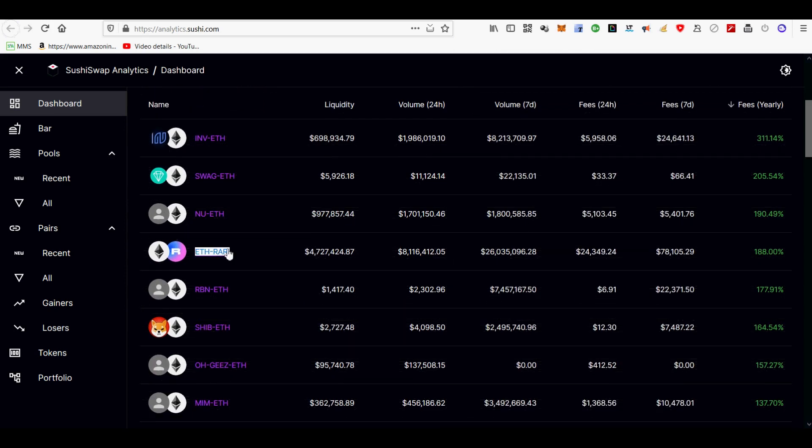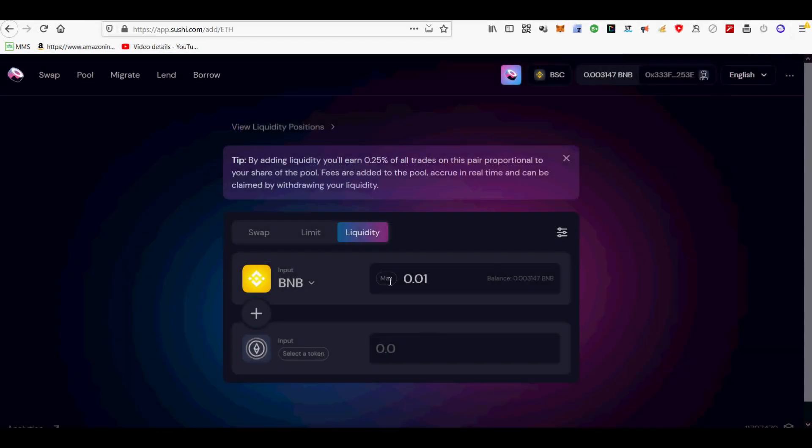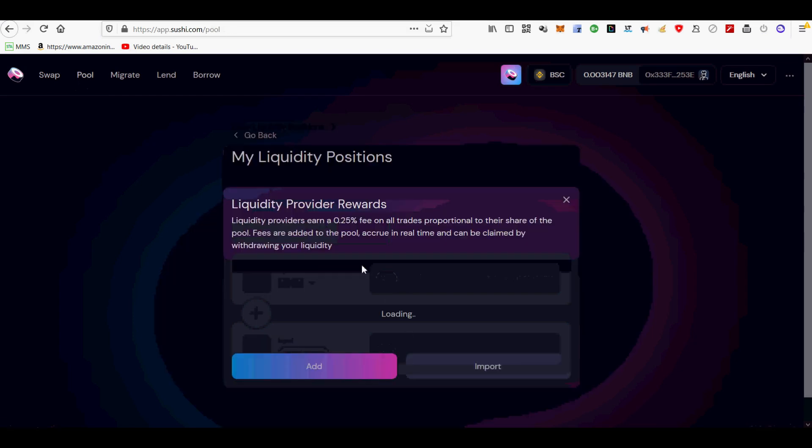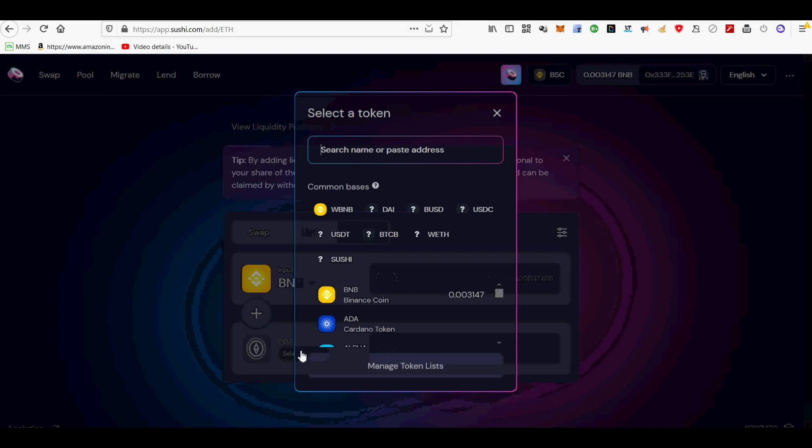Fourthly, I will show you how to provide liquidity to SushiSwap's liquidity pool on the BSC network. First, connect your MetaMask BSC wallet and load it with BNB tokens because you are using Binance Smart Chain network. I use this again because of low fees compared to Ethereum. Go to the pool tab on app.sushi.com.